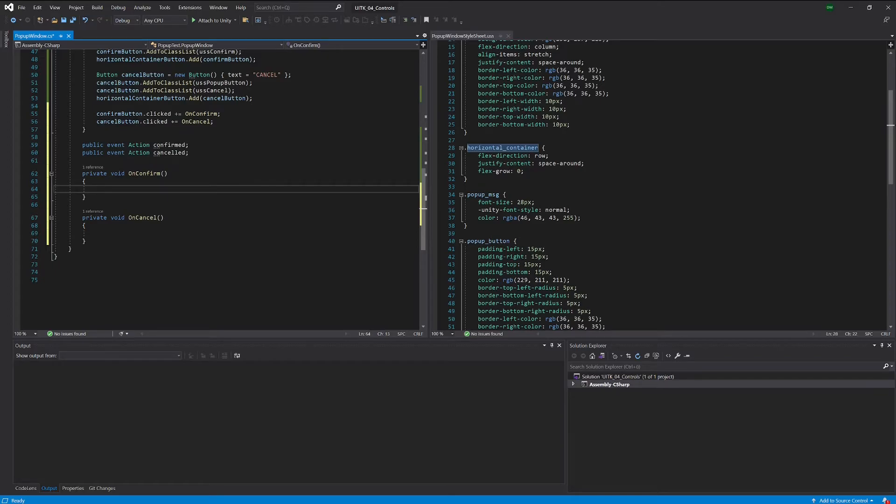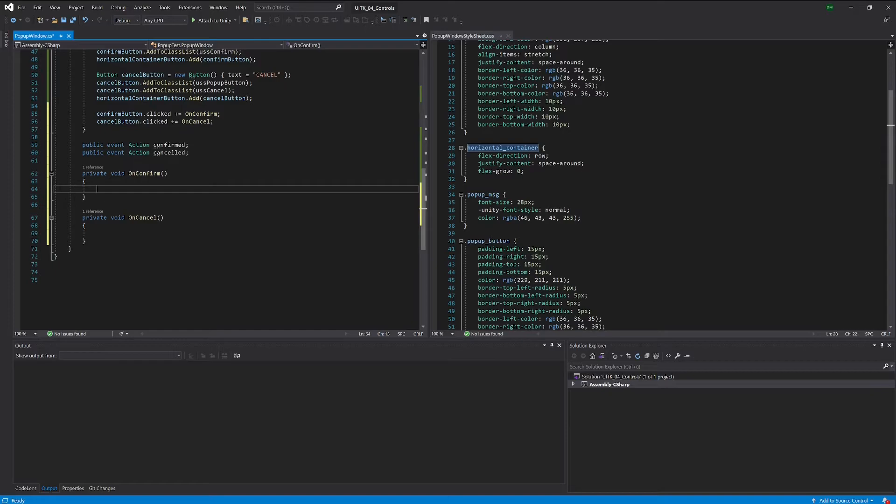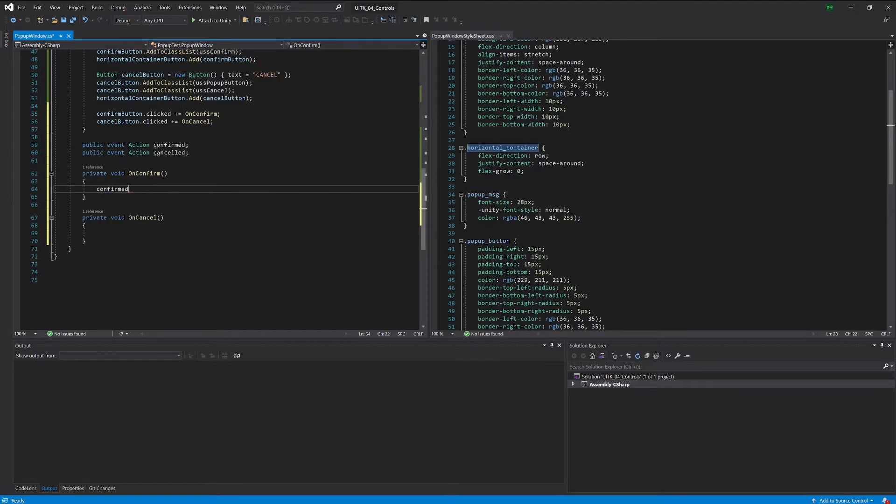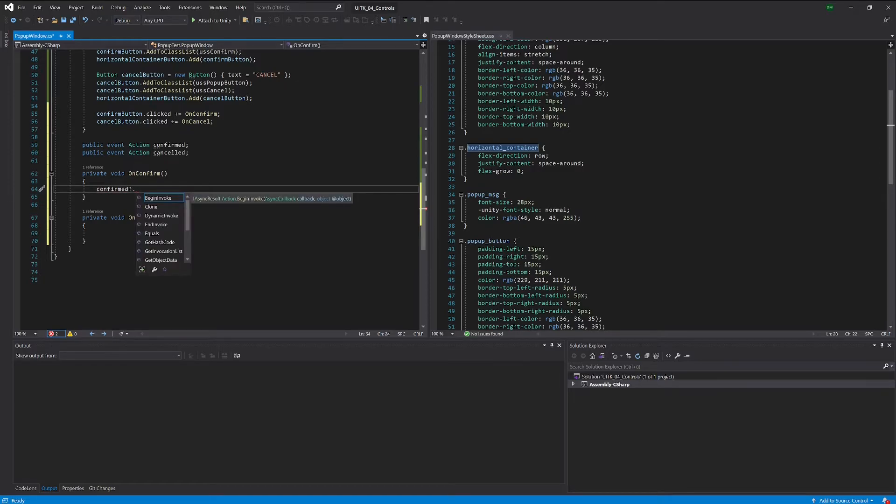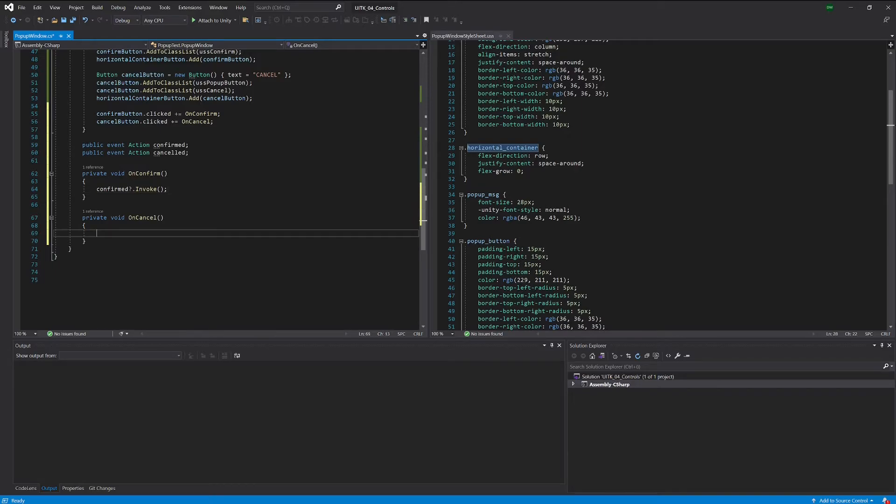And in order to do that, the only thing that we now have to add is once we click one of those buttons we actually want those events to trigger. And for that we can write it like this, which will check if there is a subscriber to this event and if there is a subscriber it will invoke the event.